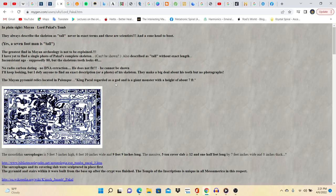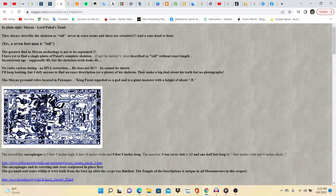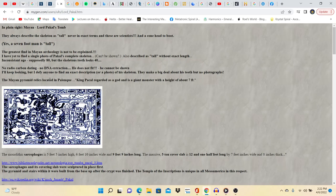Let's get a little bit more of a description of Pakal. In plain sight, Mayan lord Pakal's tomb. Now they think that he is an alien and stuff like that because of the amazing things that he pretty much built, that he overseed and told his people to build, right? Like what he did was amazing, so they're just confused. Yes, a seven foot man is tall. The greatest find in Mayan archaeology is not to be explained. I have yet to find a single photo of Pakal's complete skeleton. Also described as tall without exact length.